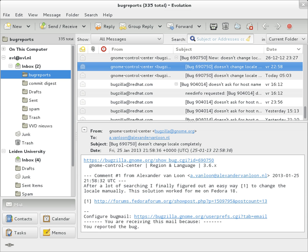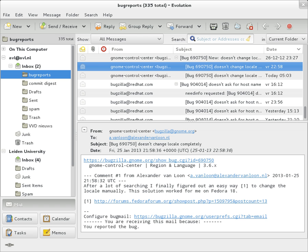Programs used by users for retrieving, reading, and managing email are called Mail User Agents. Mail can be stored on the client, on the server side, or in both places. Standard formats for mailboxes include Maildir and MBox.